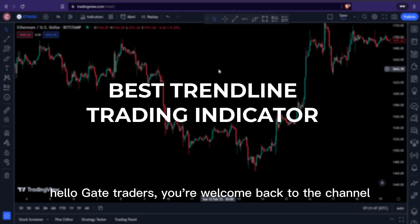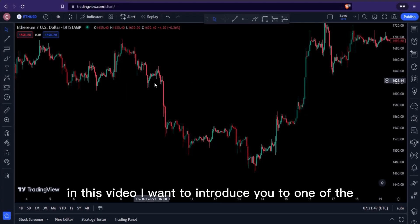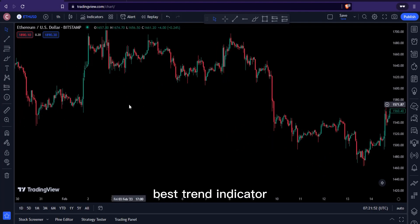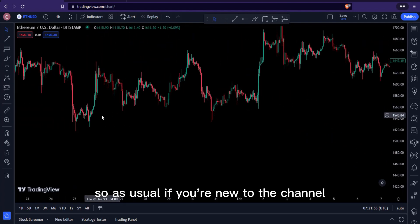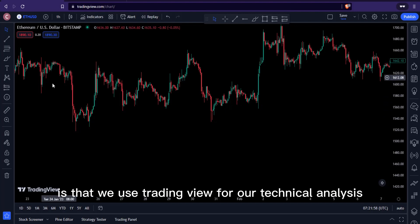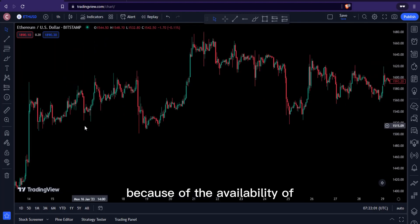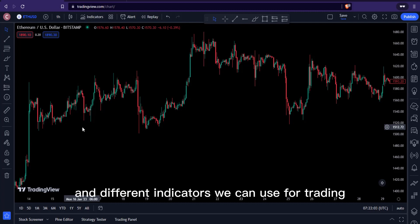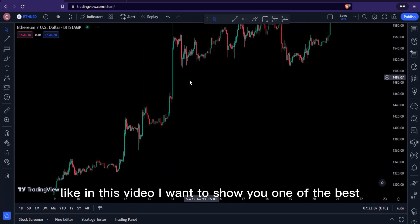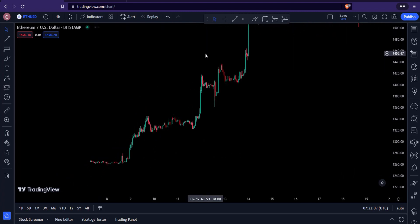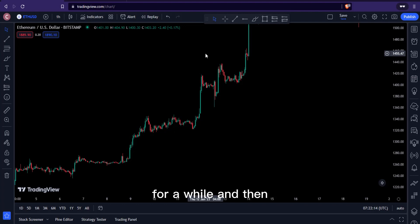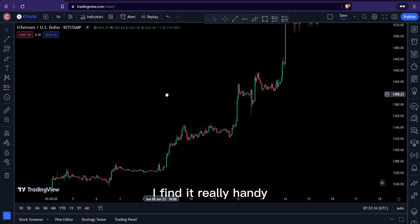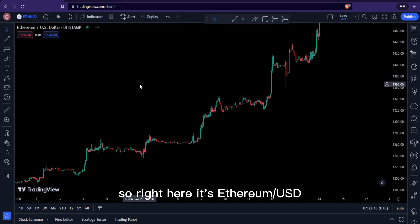Hello traders, welcome back to the channel. In this video I want to introduce you to one of the best trend indicators you can find on TradingView. As usual, we use TradingView for our technical analysis because of the availability of technical analysis tools and different indicators we can use for trading. I tried to use this strategy to back-test it for a while and found it really handy.